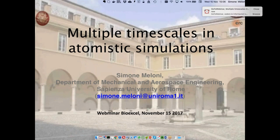Hi everybody. First of all, I would like to thank the organizers for giving me the chance to present part of our work and a topic which I find quite interesting in general. As Adam said, I'm ready to take questions during the seminar, especially if addressing them will help you follow what I'm telling. So feel free to ask them, or if you prefer, you can ask at the end and we'll try to be as exhaustive as possible. What Adam was saying about the objectives of BioExcel is a nice combination with what I'm going to tell right now.